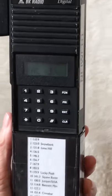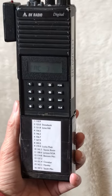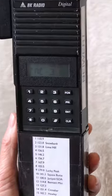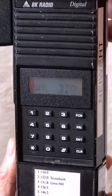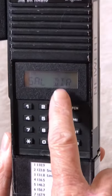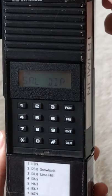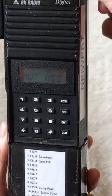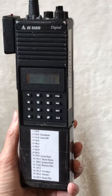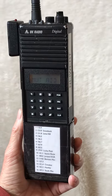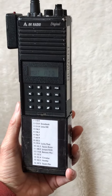You'll notice scan is now blinking, and no matter what channel you go to, that blinking appears — that means scan is on. You have successfully set up your scan list.